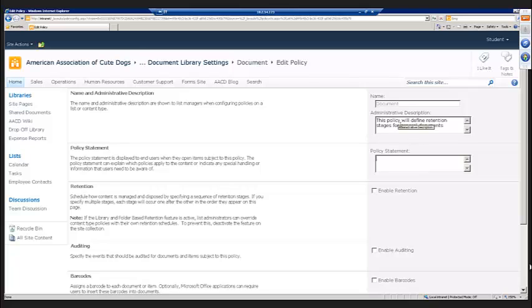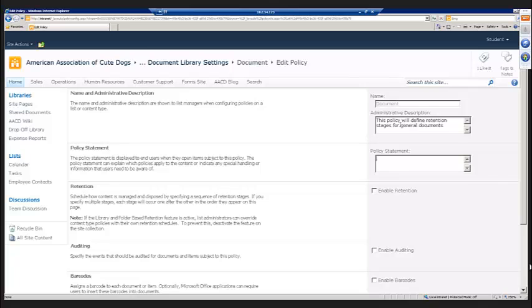It should also define if the policy is in response to some legal purpose, maybe a regulation or a law that you're required to comply with. Again, that's really what we should put in the policy statement. Also, if there are things that are really important that people need to know about, such as this document cannot be shared or downloaded or things like that. So that's what our policy statement should be.